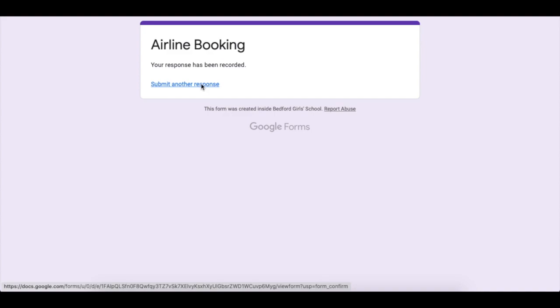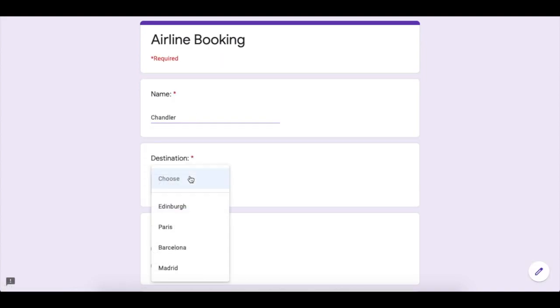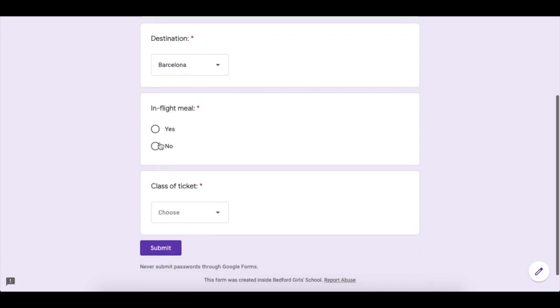Submit another response by clicking the link here, and keep going until you have about 10 responses. Don't take too long about this.